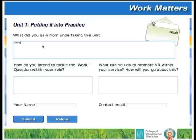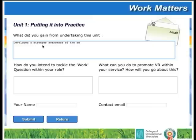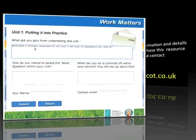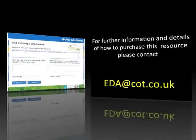Having completed a unit, you are also given the opportunity to reflect upon what you have gained from this experience. What will you change? What will you take back into your own practice? Individuals completing this component will receive evidence of their engagement with the unit from COT by email.